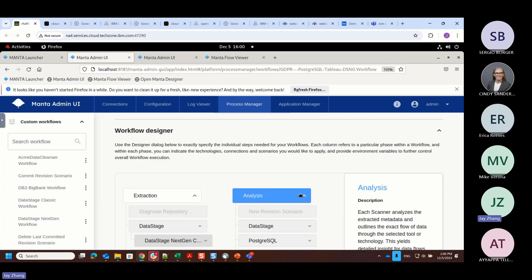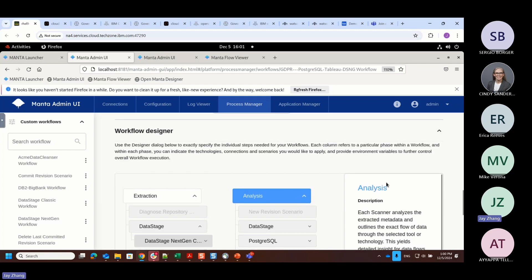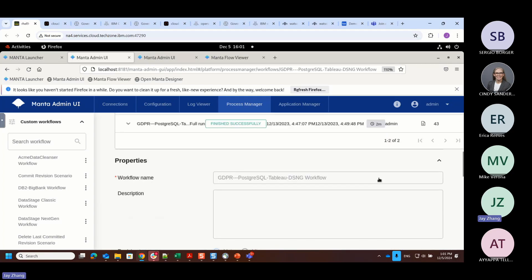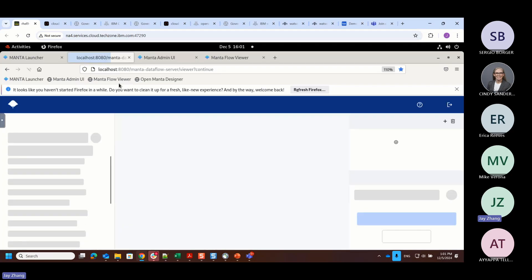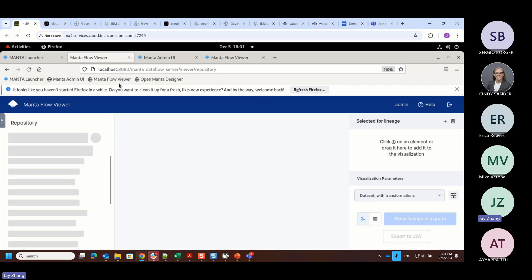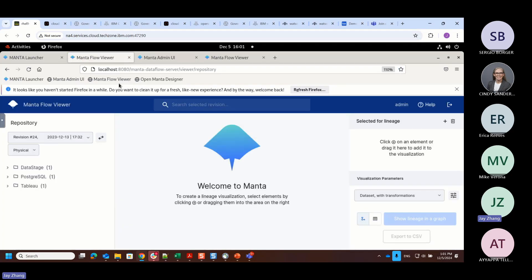Once I define the process manager, I can execute this. And the end result is you can physically view this in another UI. It's called a Flow Viewer.